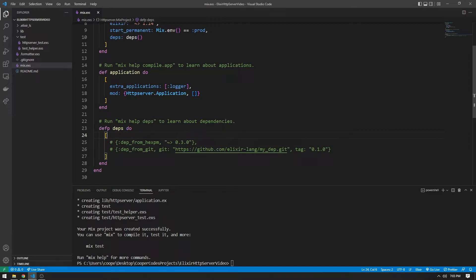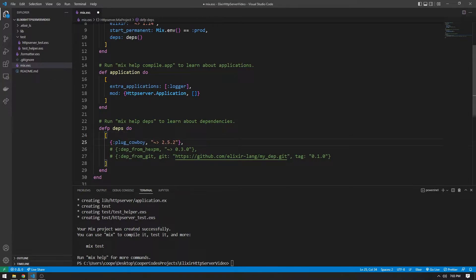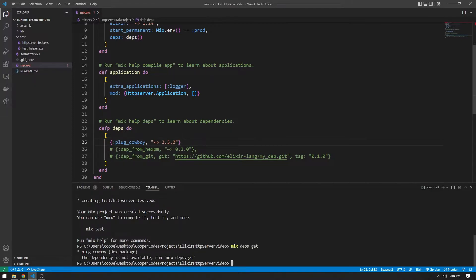For our case, we're going to be using a technology called plug_cowboy. This is going to allow us to create web servers using Elixir and then use plugs alongside them. To install the dependencies, you run `mix deps.get`, which installs everything in your dependency array. We only have one dependency — plug_cowboy — so it's going to install that.